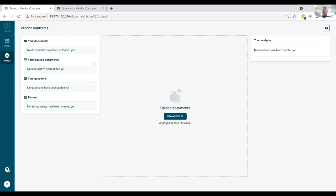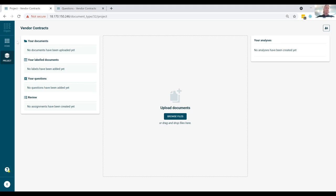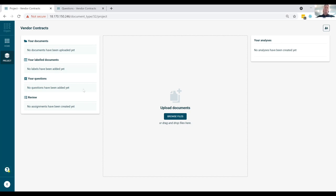And you can imagine a project is pertaining to a particular document type or a particular scenario. In this case, we're looking to extract out as the subject of today's demo, a set of data points out of our vendor contracts, focusing on some supply and distribution agreements. The first step then is to set up our project and we can call it vendor contracts.